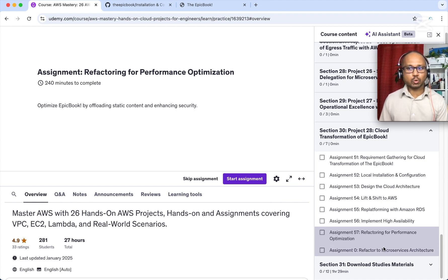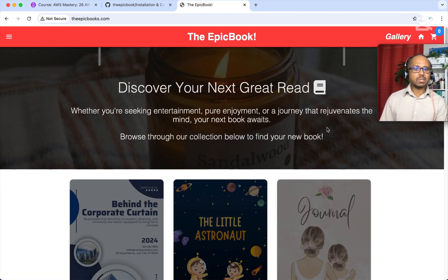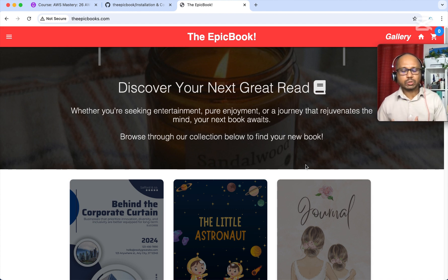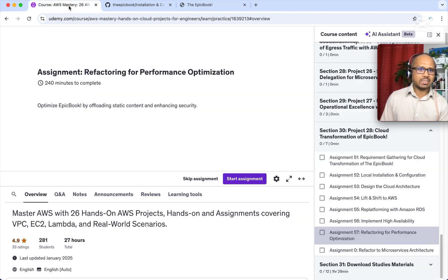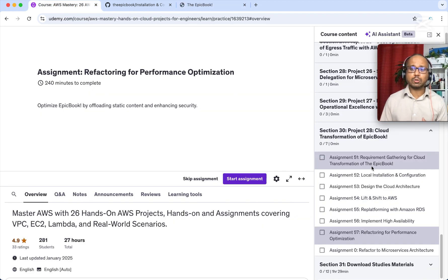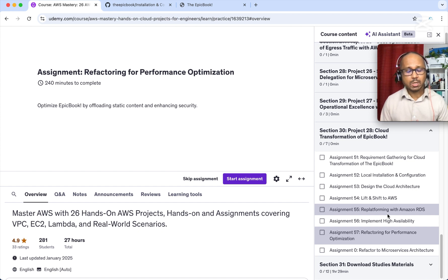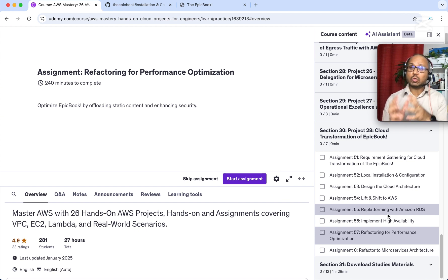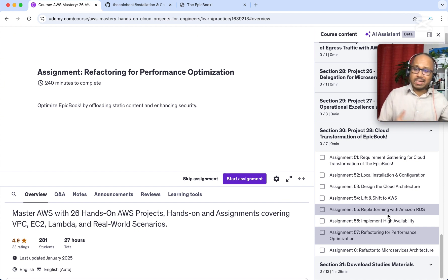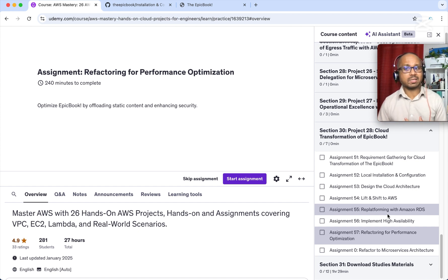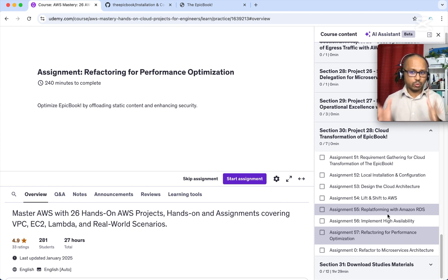The next assignment is refactoring. Since this application has different components, you can convert it into a microservices architecture — I'm still working on that assignment. These are all the different assignments for this project. This will give you a lot of valuable knowledge about migrating an application from on-premises to the cloud. Please go ahead and start the assignments, submit when ready, and my team will review and give you feedback.